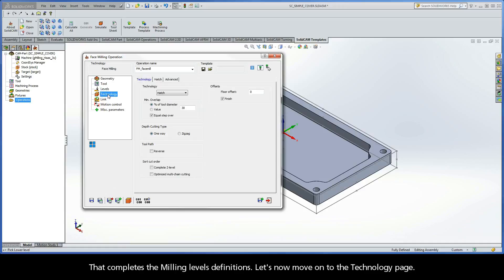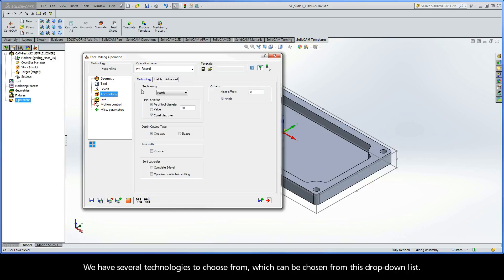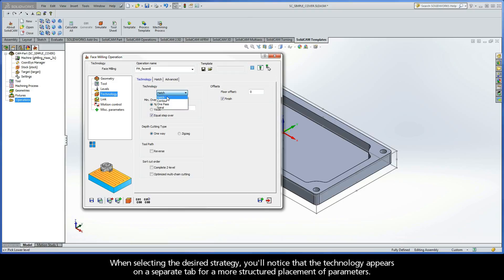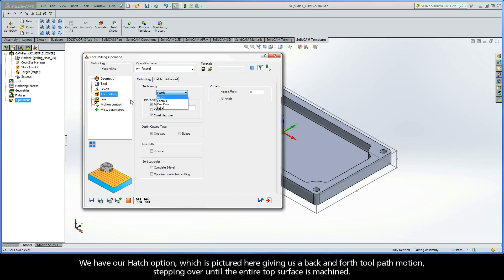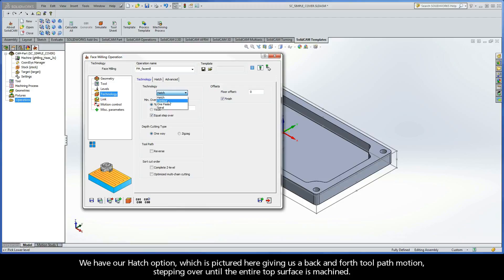Let's now move on to the technology page. Now, we have several technologies to choose from, which can be chosen from this drop-down list. When selecting the desired strategy, you'll notice that the technology appears on a separate tab for a more structured placement of parameters. We have our Hatch option, which is pictured here giving us a back-and-forth toolpath motion, stepping over until the entire top surface is machined.